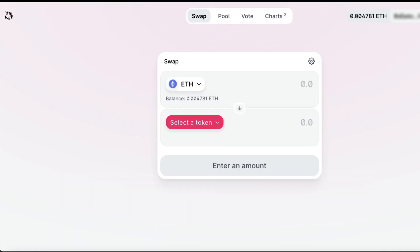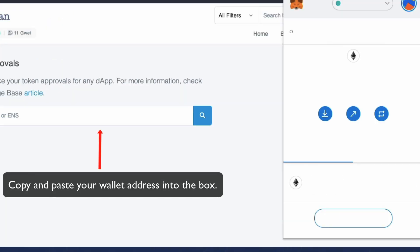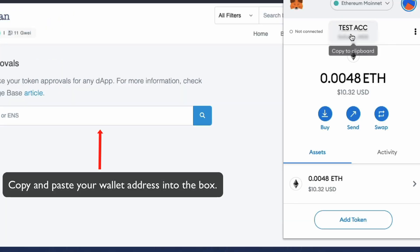What happens if you've already clicked on unlimited spend? Well, you can actually revoke that. Just go to etherscan.io token approval checker. You can also do that on Binance Smart Chain using BSCSCAN.